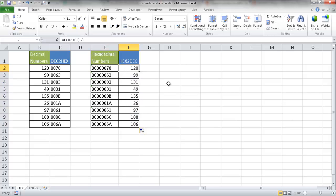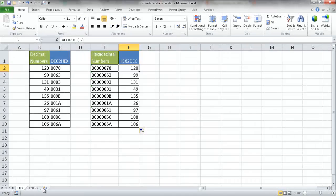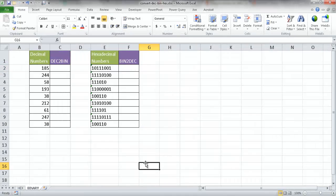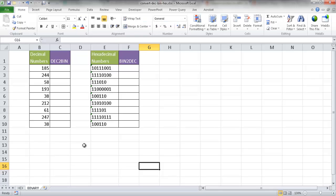So that's how we would do it for decimal to hexadecimal conversion and vice versa. Let's go into binary conversion. So for binary conversion from decimals to binary and binary to decimal, you would also have to install the Analysis ToolPak, but pretty much it's the same thing, similar to the hexadecimal conversion.